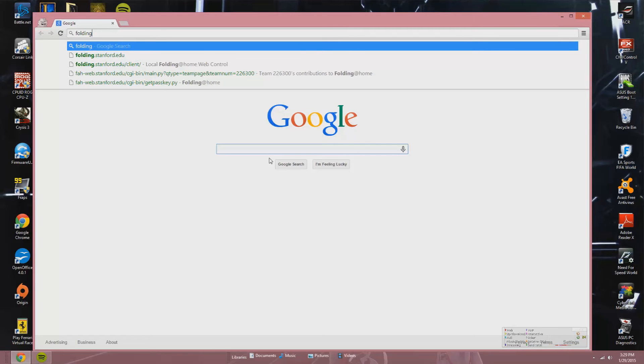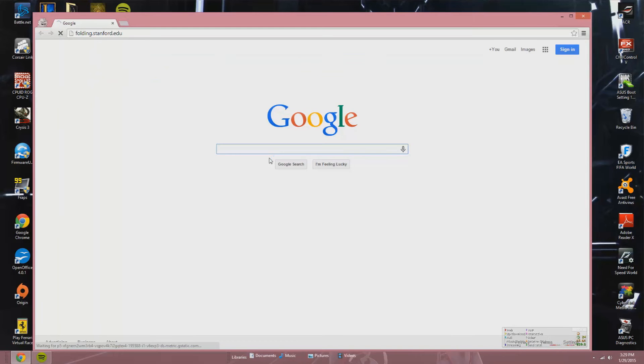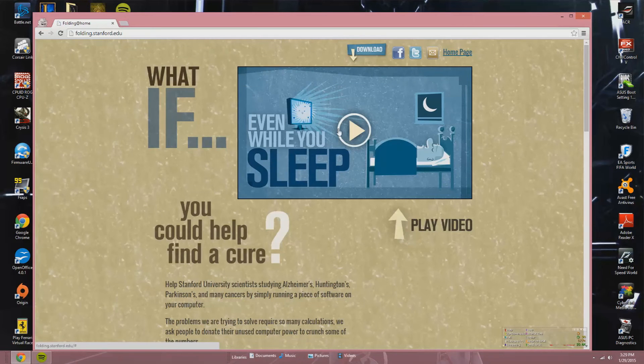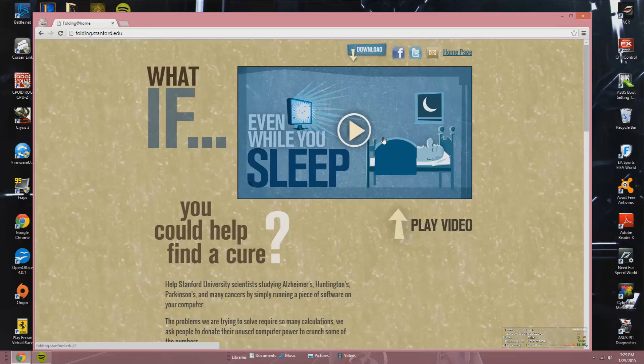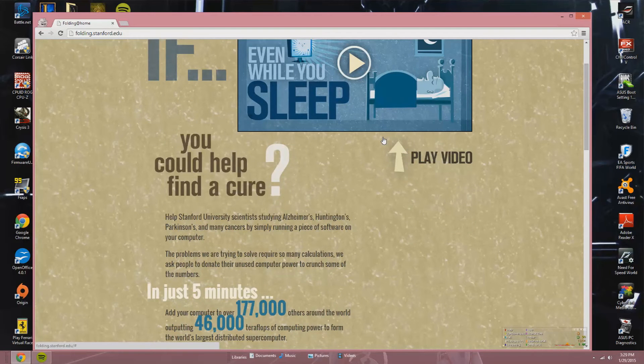Now today's video will show you how to fold by using Folding at Home. So the first thing you gotta do is go to your web browser and type folding.stanford.edu.